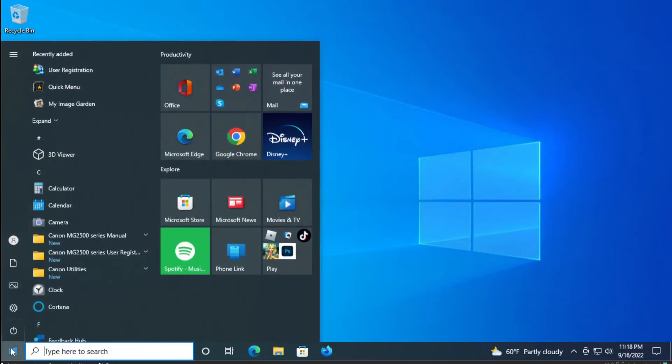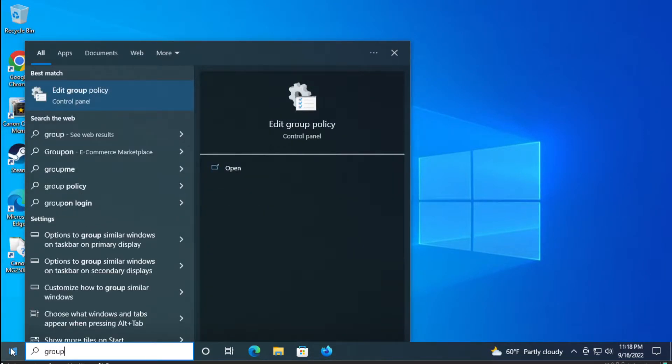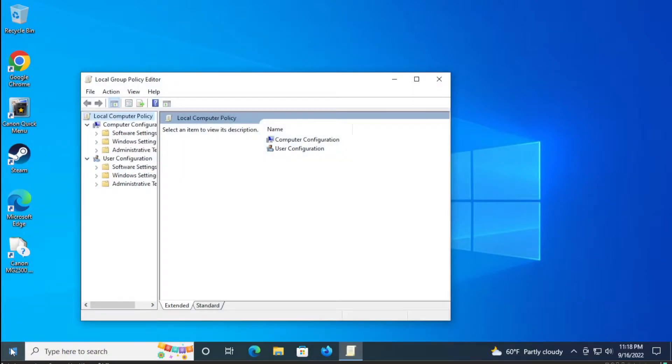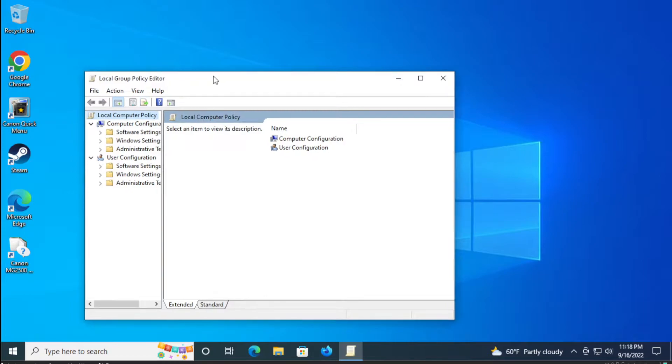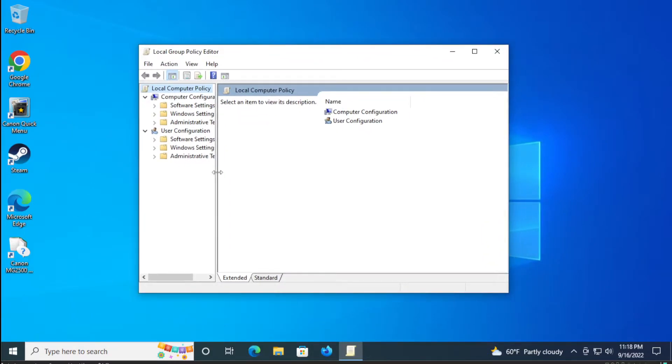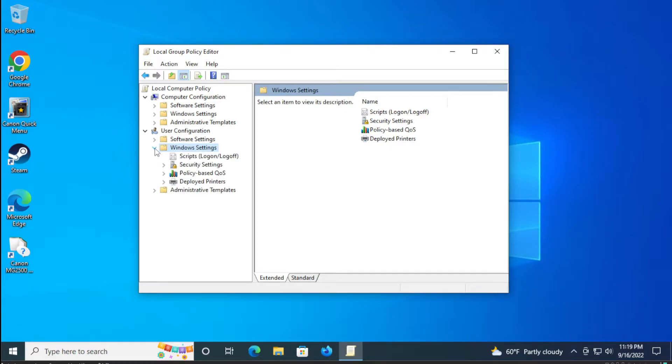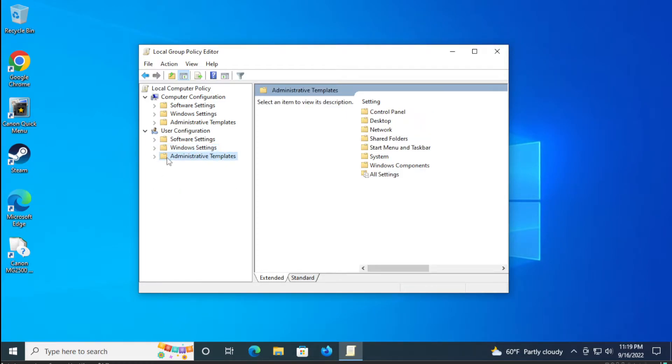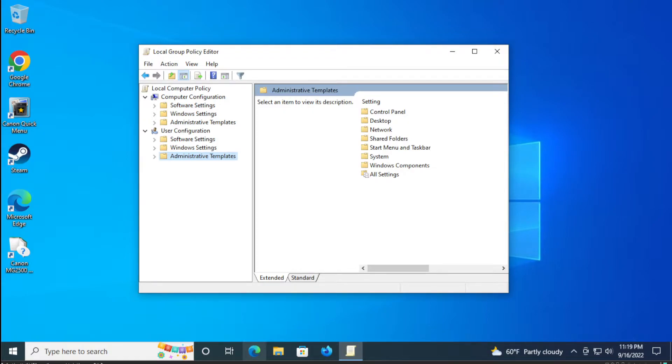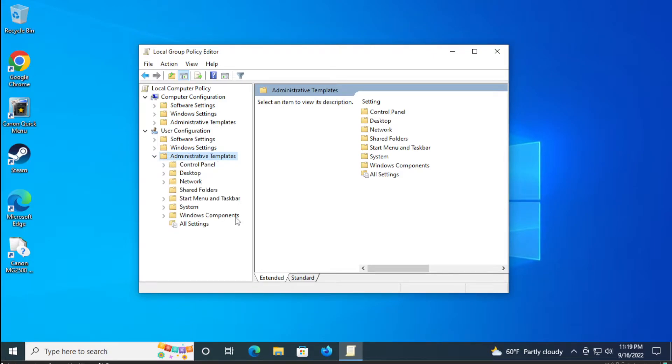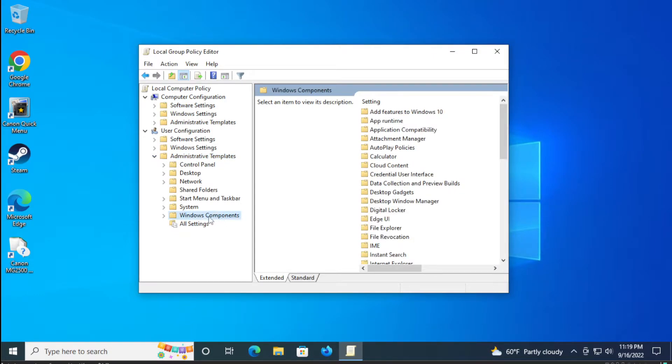The second option is go to the start menu and type group policy or edit group policy and hit enter. Select Windows settings, then Windows templates, Administrative templates, and select Windows components.